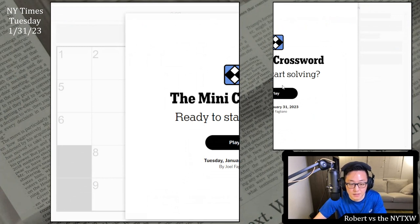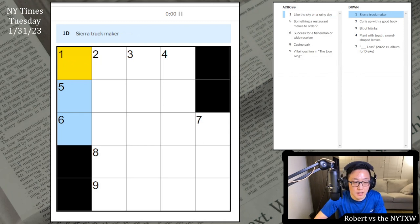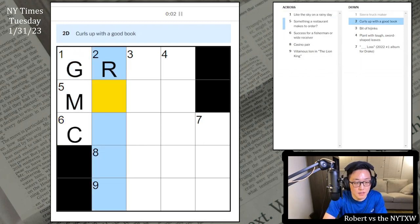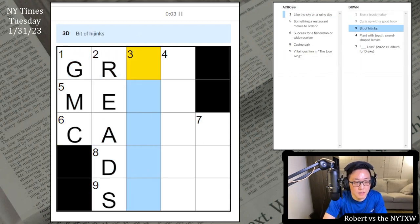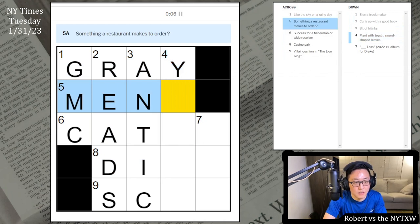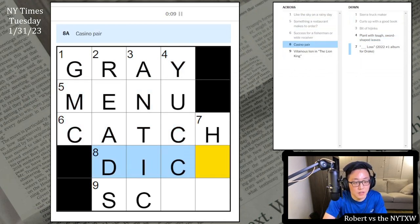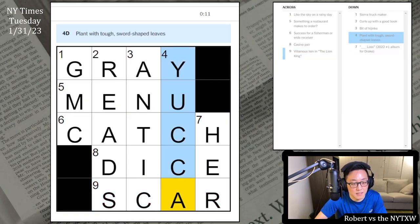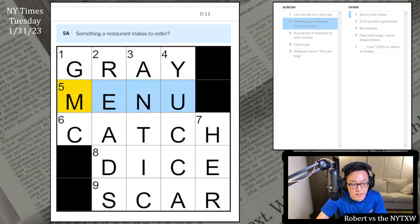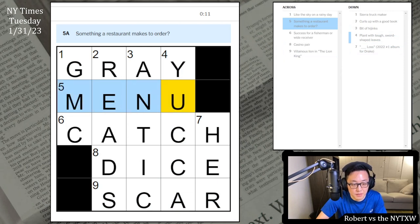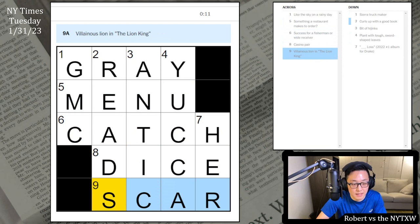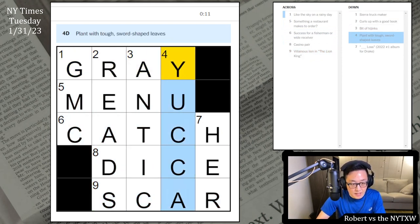The Mini is always free to play. Alright, let's do it. Gray, GMC, Reeds, Antic, not sure. Menu, Catch, Dice, and Scar. Yucca there. Sky is gray on a rainy day, something a restaurant makes to order, a little question mark clue there. Catch, Dice, and Scar played by Jeremy Irons.